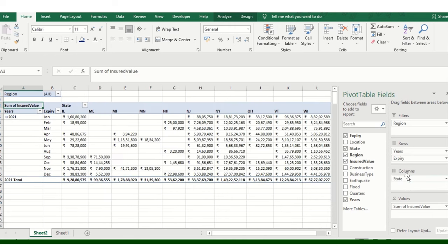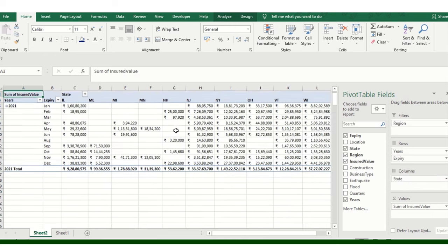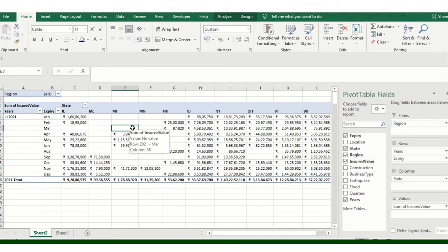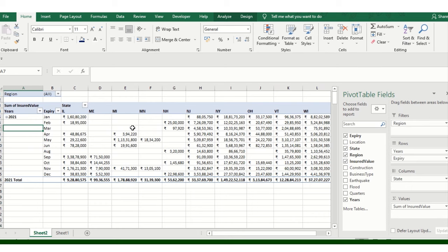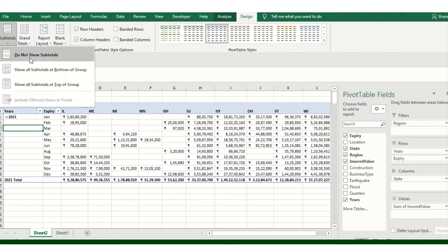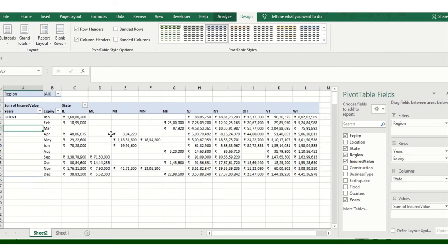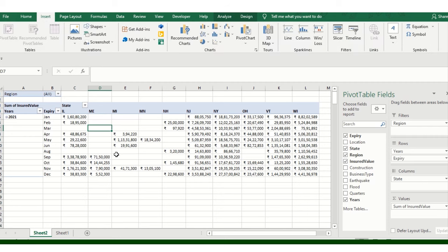I'm just dragging and dropping the fields we are going to use, removing and re-adding whatever fields we need. Make sure you are adding the appropriate fields that you need to visualize in the charts as well.